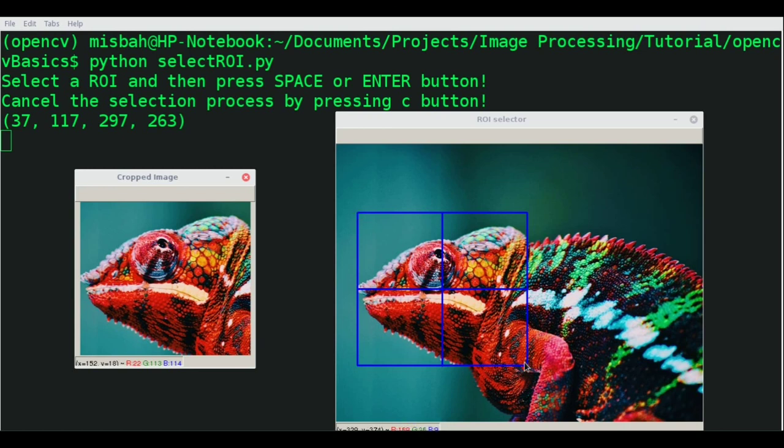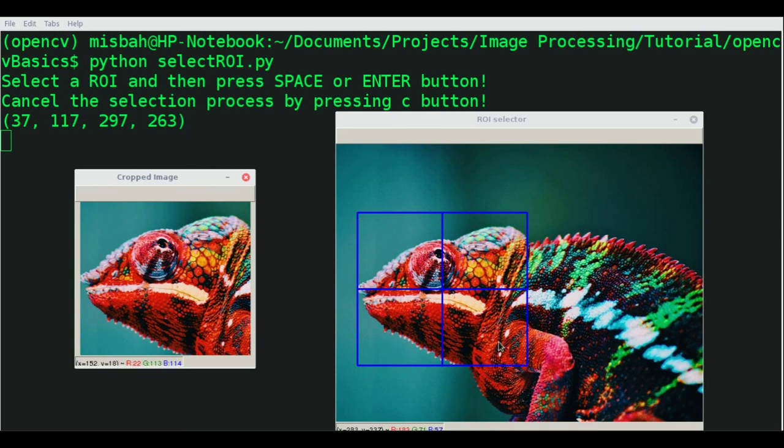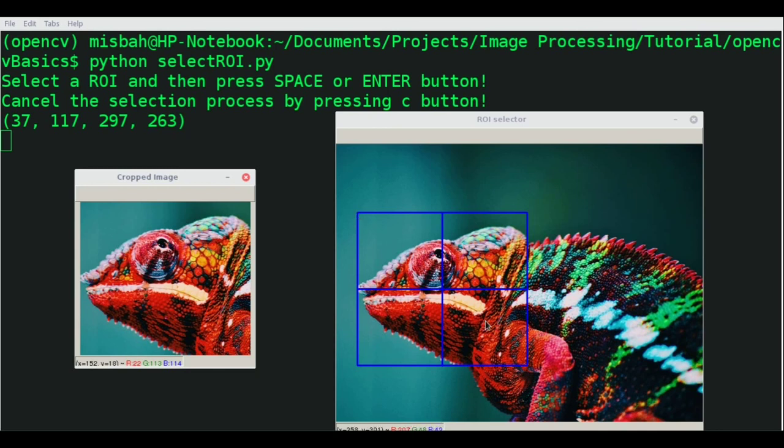You'd have to provide the bottom right corner coordinates manually by understanding the image, pixels, width, and height. It's a very cumbersome task to find out these pixel values manually. But OpenCV provides this amazing selectROI function that allows you to select the ROI using your mouse, which makes it very easy.